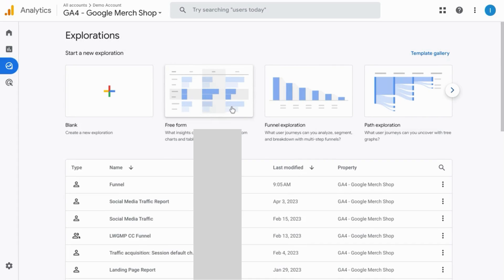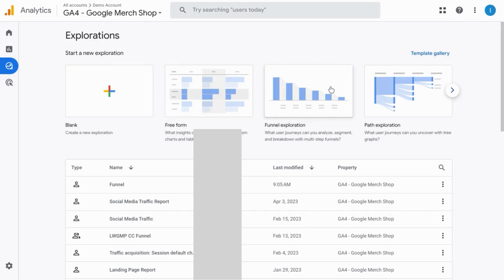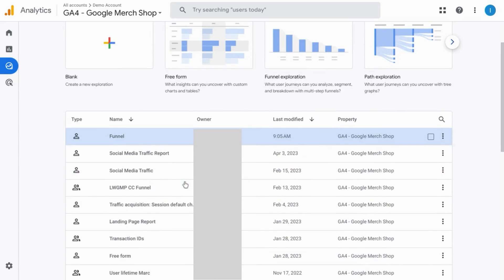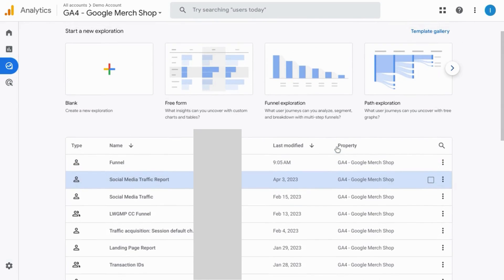On the main page for explorations, you see a section to start a new exploration with either a blank canvas or one of the great templates that Google has available. On the bottom, there's a table listing reports that have been created in your web property by other users if that's available.